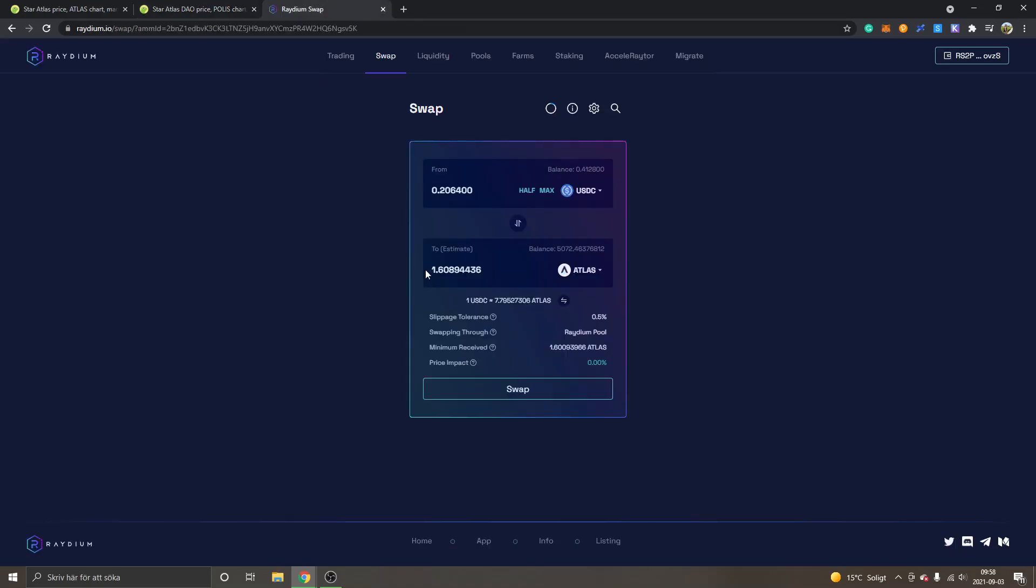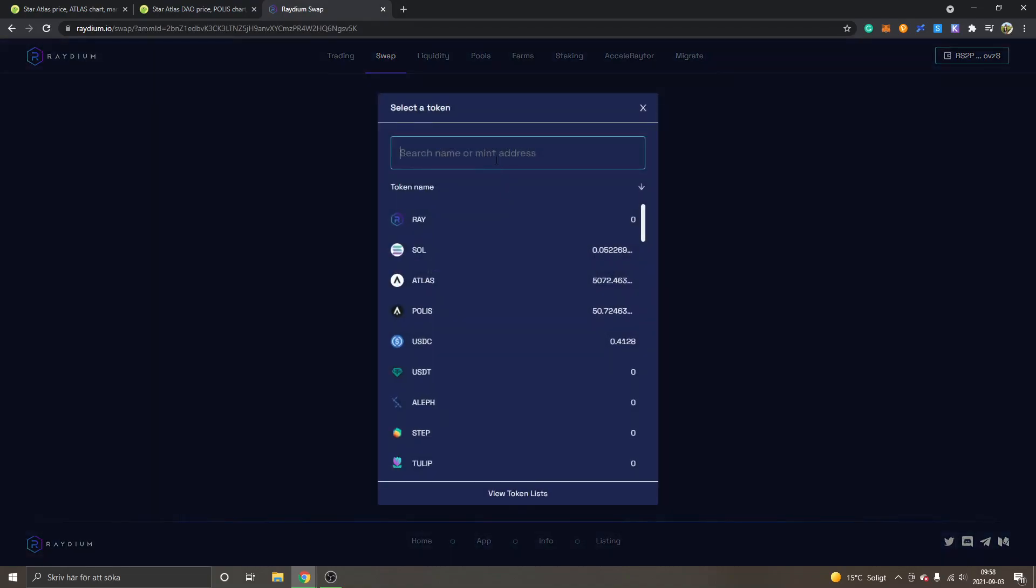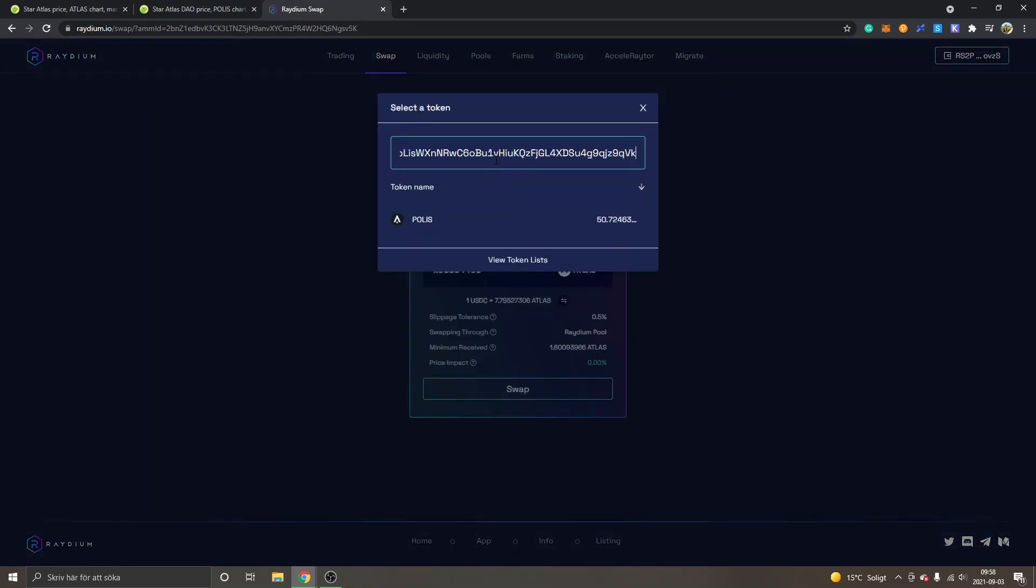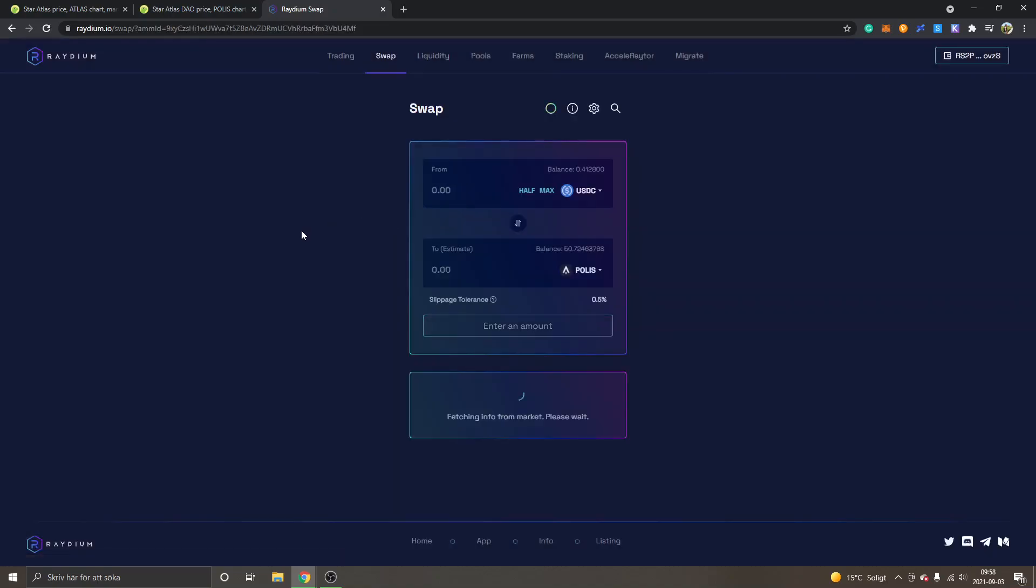And then I will go back to Radium, and then I will click on the 'to' right here, and then I will paste in the address. Then you can see Polis right here. I will click on Polis.